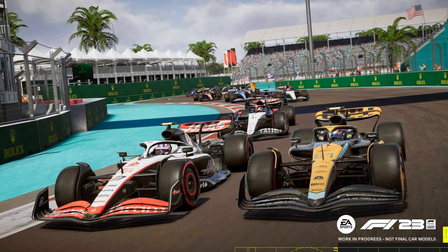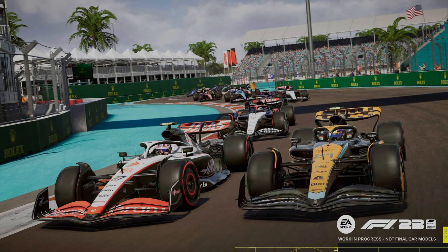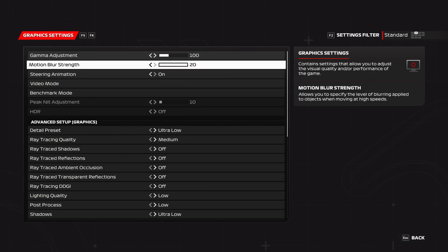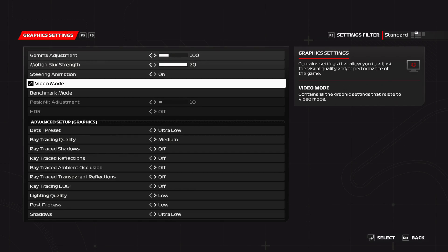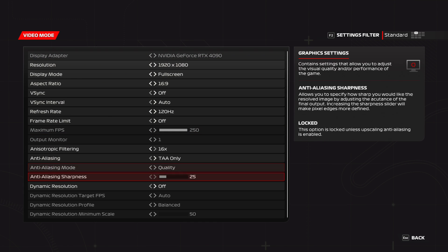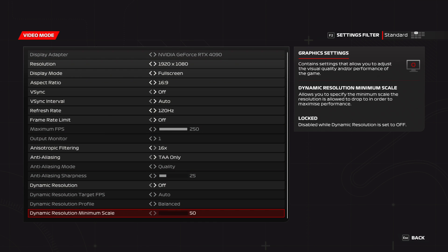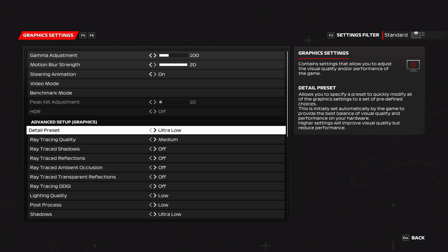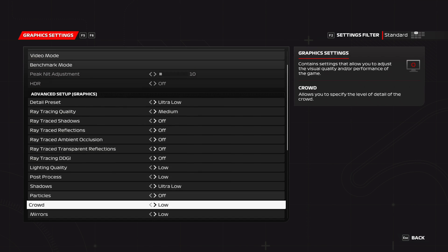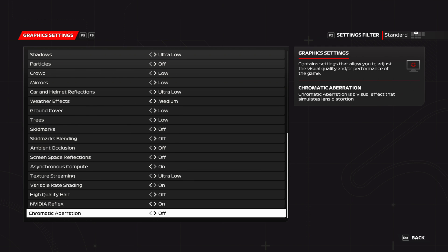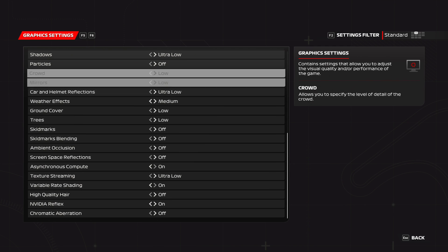Next up is F1 23. Again, I'll be playing at 1080p to keep things as CPU-bound as possible, using TAA with no DLSS or anything like that, with the ultra low preset, just to keep things as CPU-bound as possible.